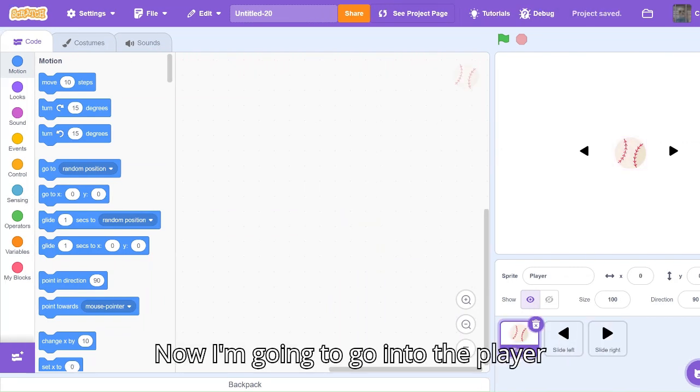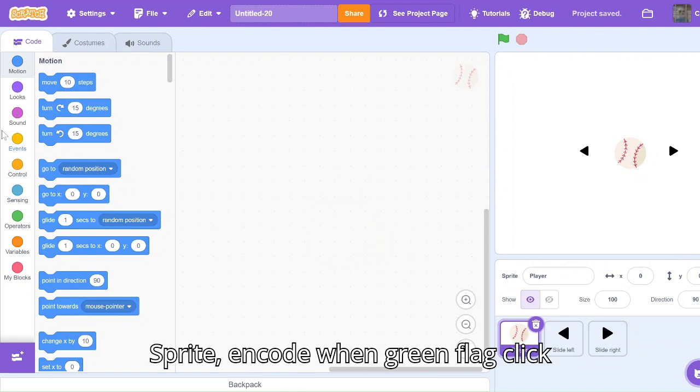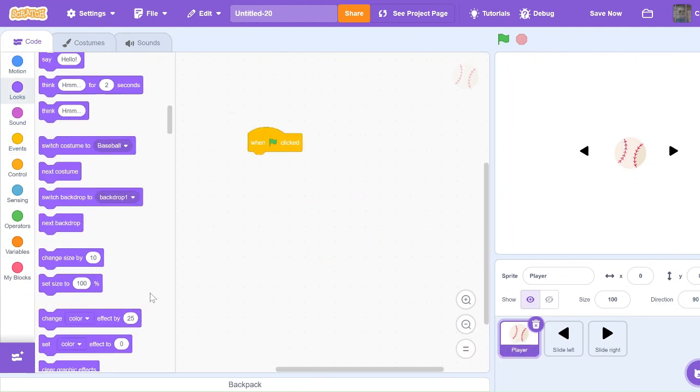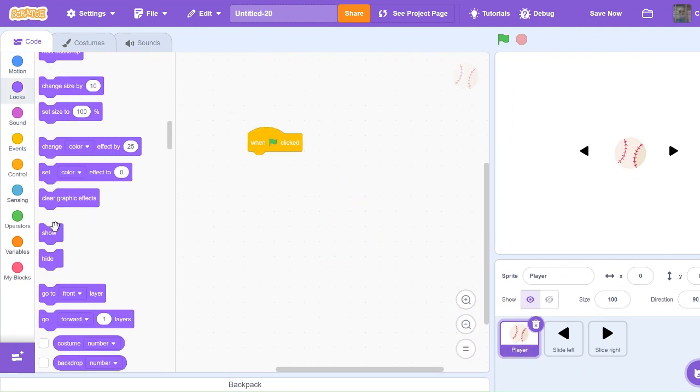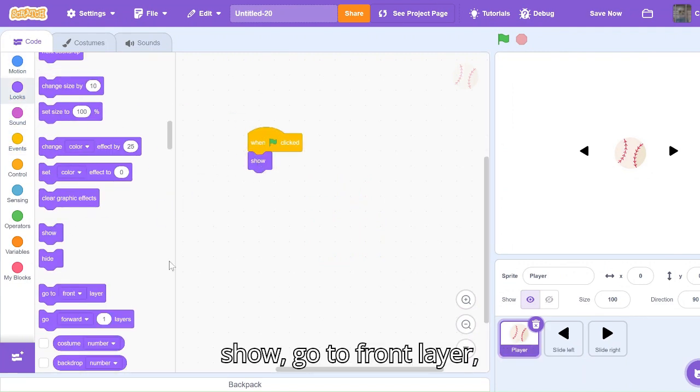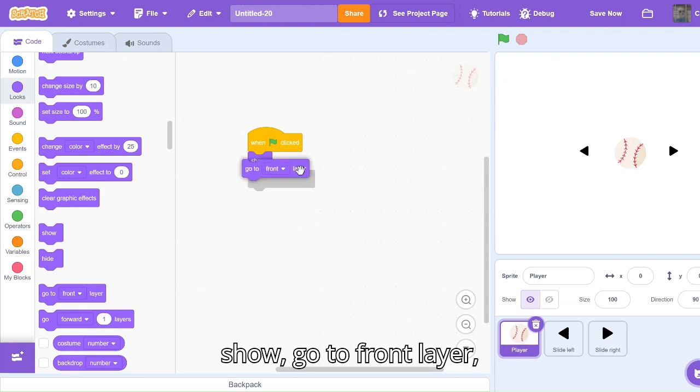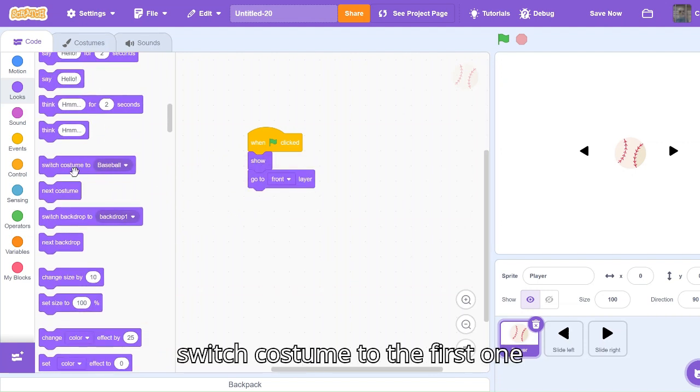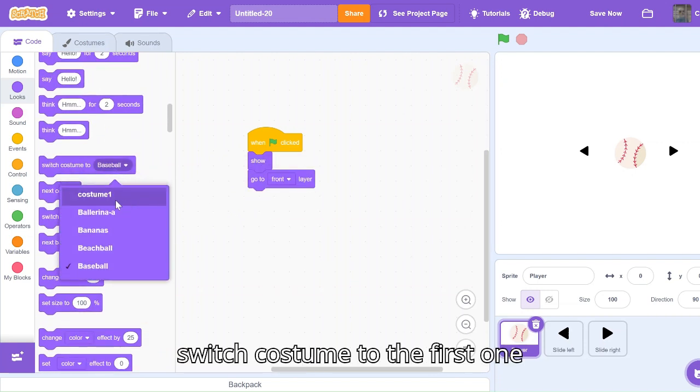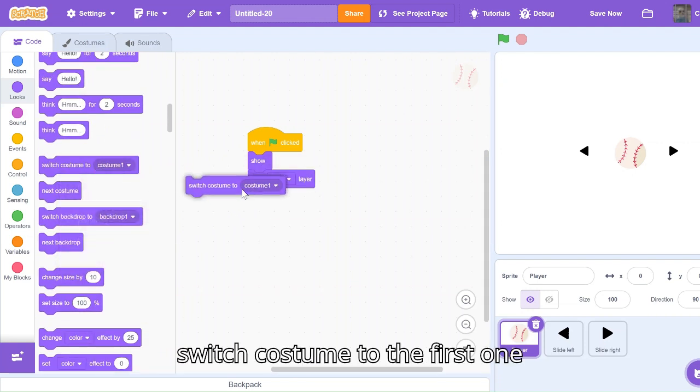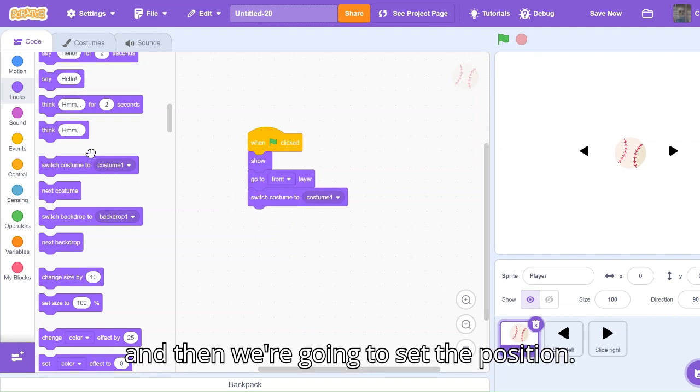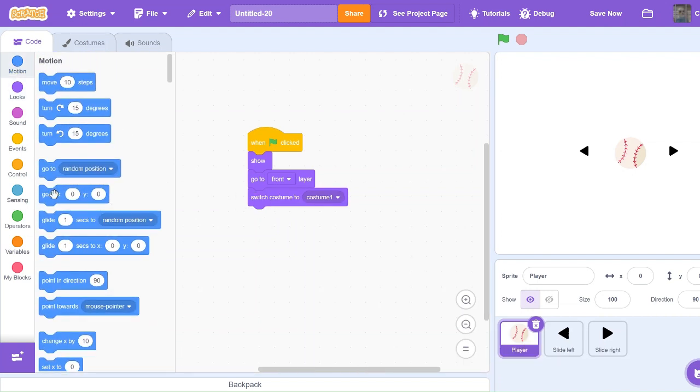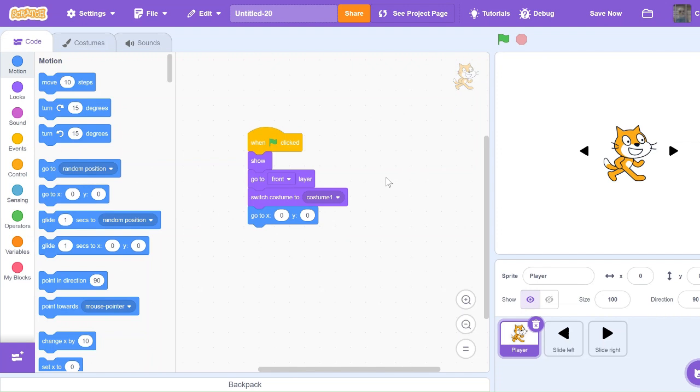Now I'm going to go into the player sprite and code when green flag clicked, show, go to front layer, switch costume to the first one, and then we're going to set the position. There we go.